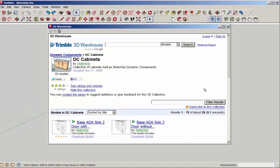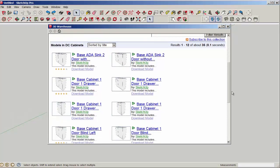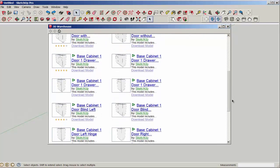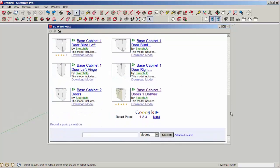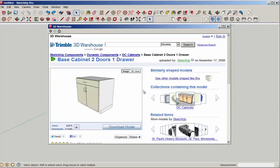Let's look at some dynamic cabinets. That green symbol means the component is dynamic. And let's download this one.